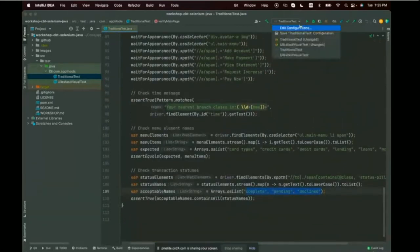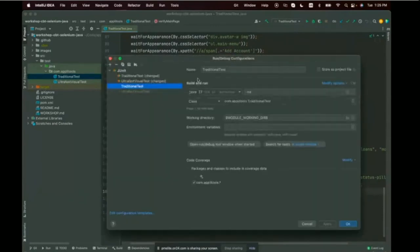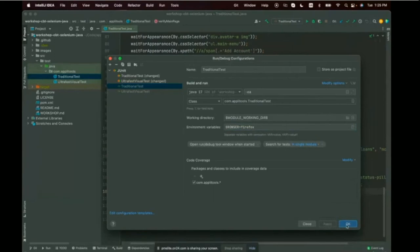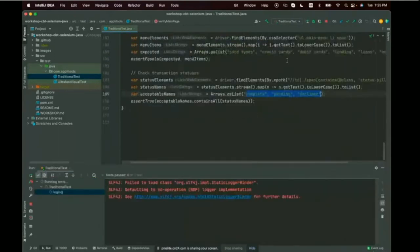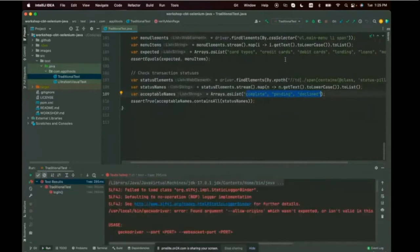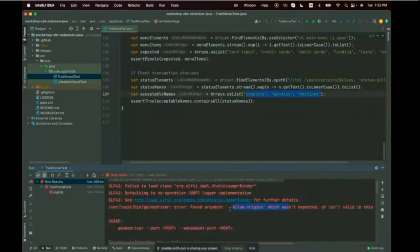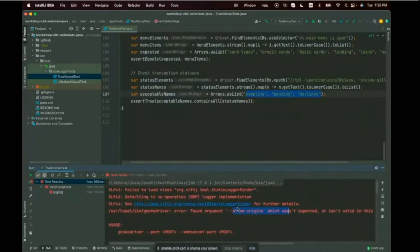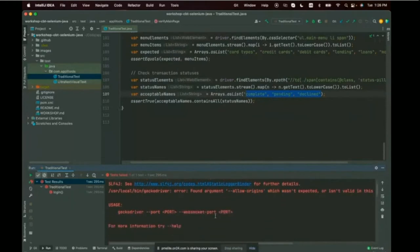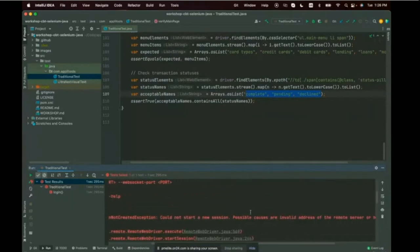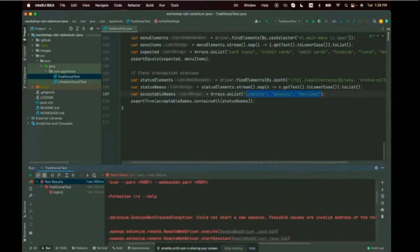If I edit my run configurations and set browser equals Firefox, it should work on Firefox. But Firefox is not working — we get 'Could not start new session, invalid address.' Here's your first issue with cross-browser testing: sometimes on local machines, things just blow up.